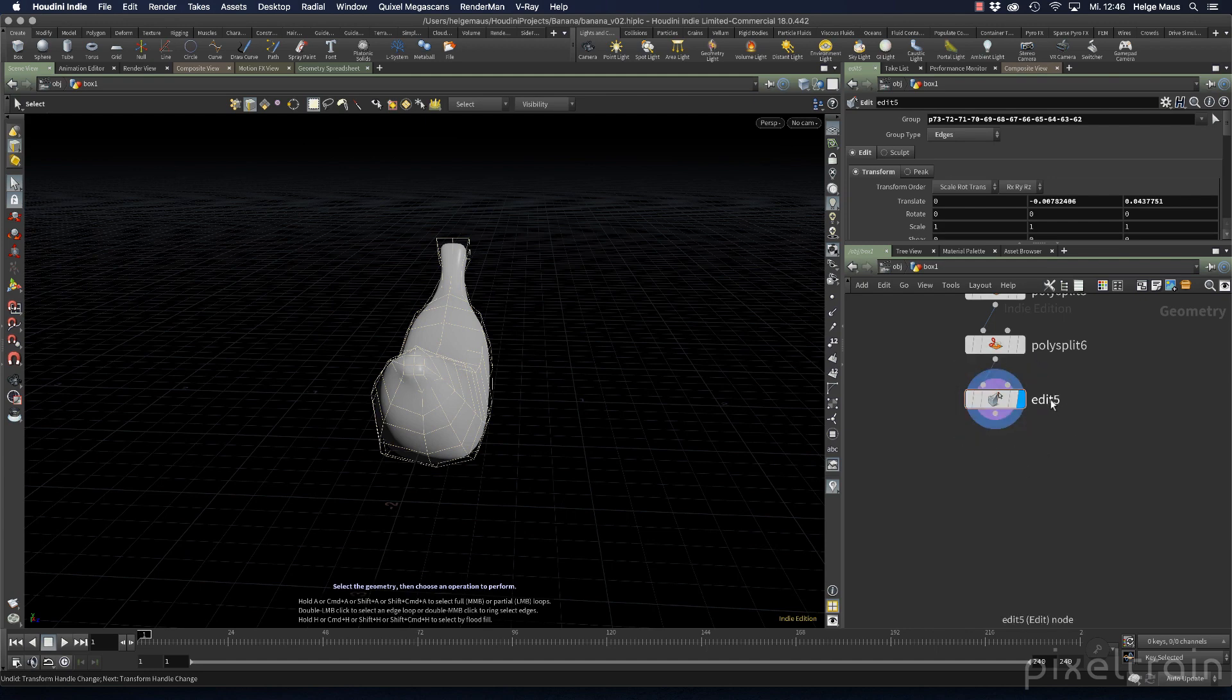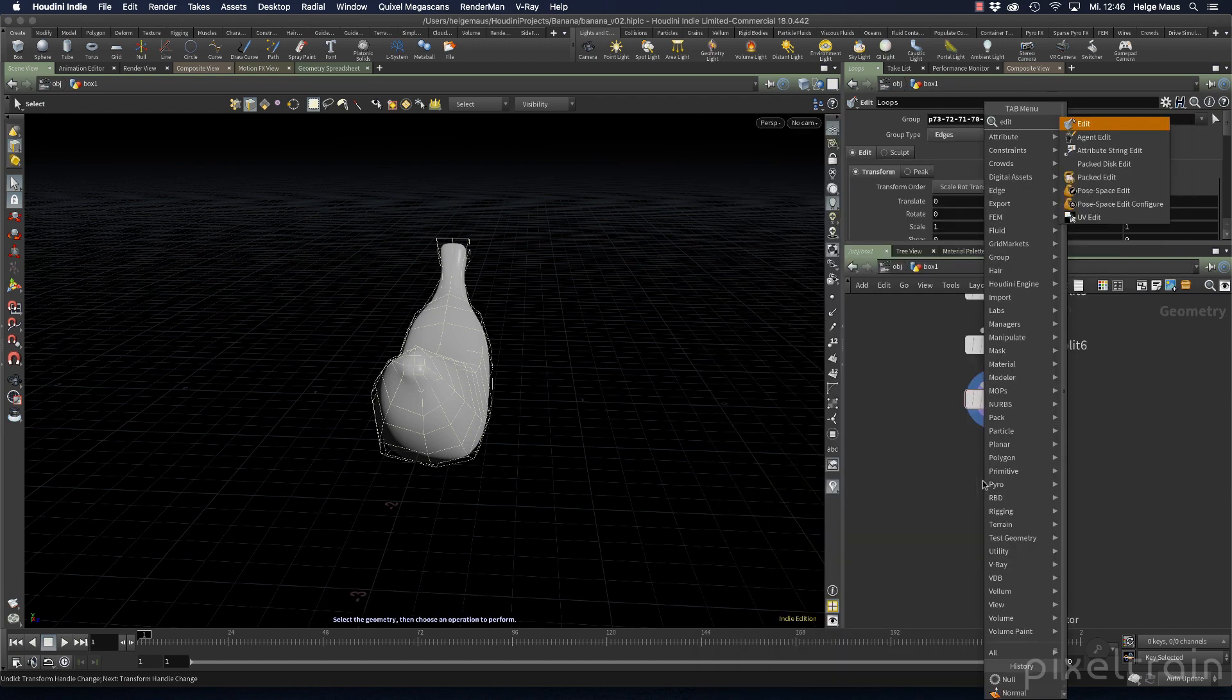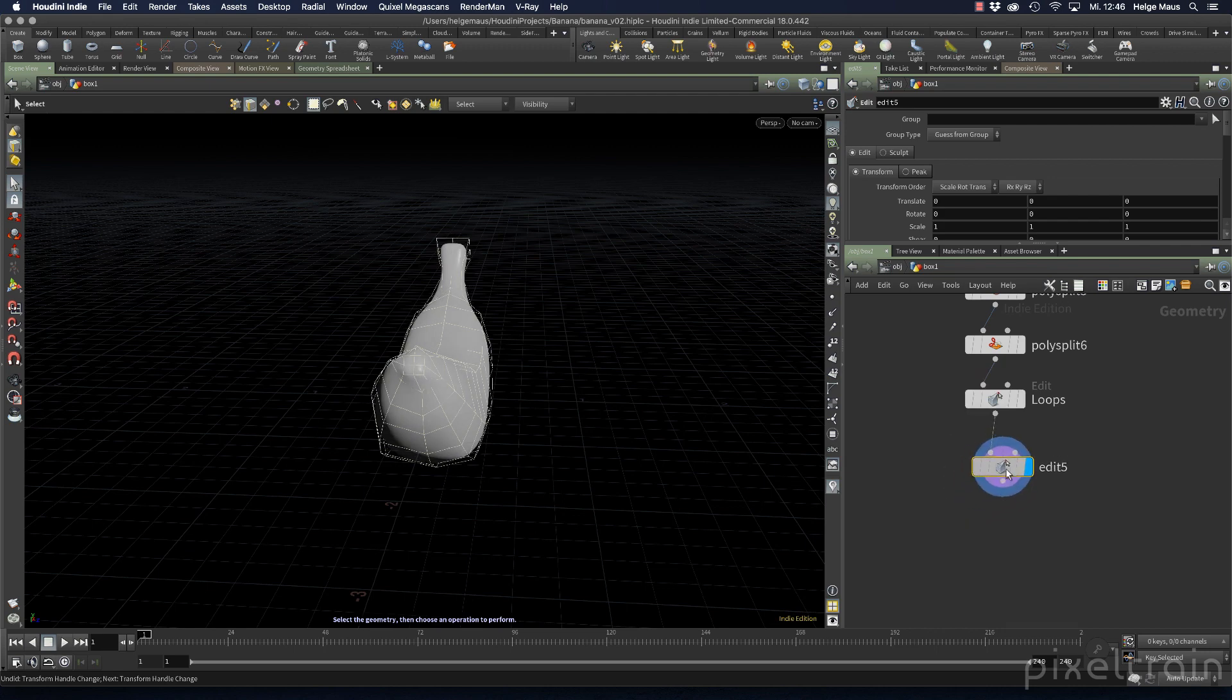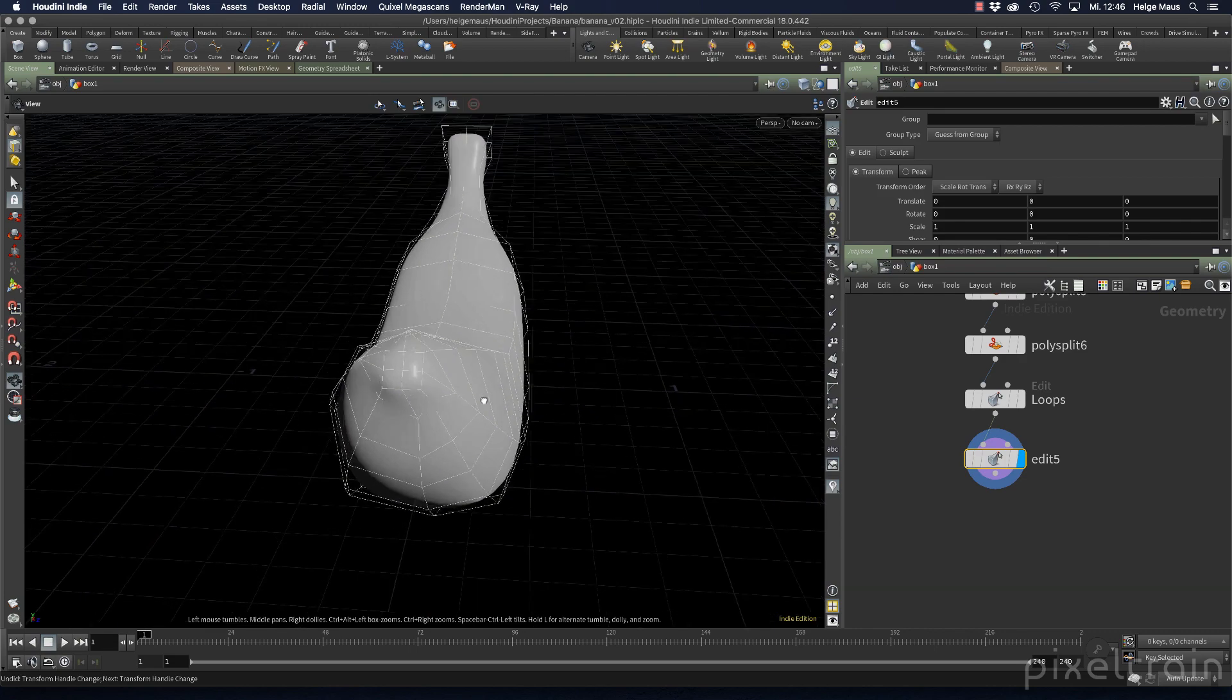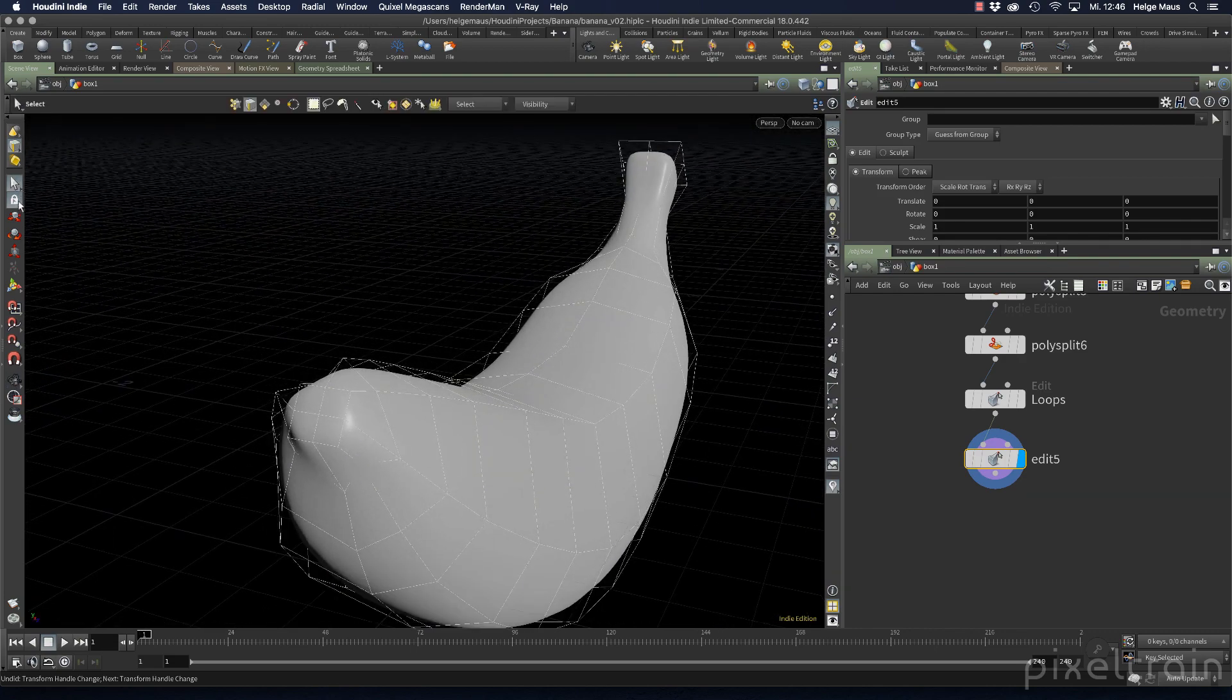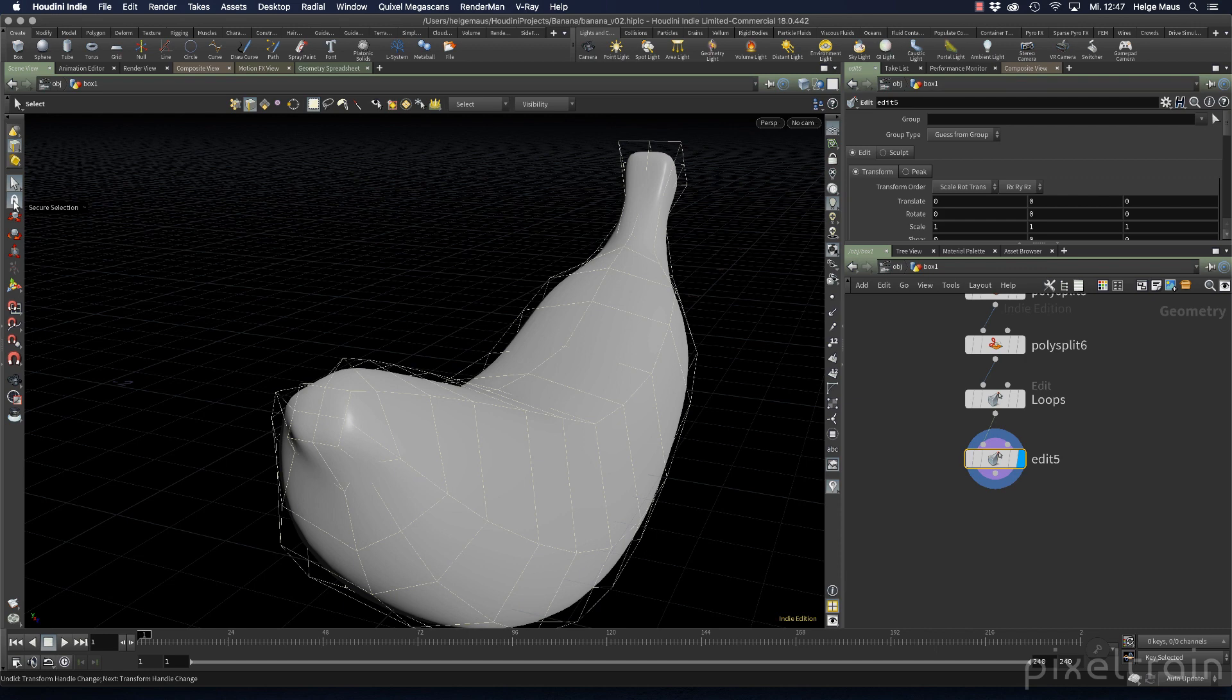Let's dive in again. In this edit node, we had made the loops. And to get now a new edit node so that we later can go back and forth, I go here, make a new edit node, select it. And now we go to the points and it's now a little tip from my side here. You maybe have seen that we have here the secure selection tool, which is a really useful tool if you work in some cases and you lose your selection all the time.